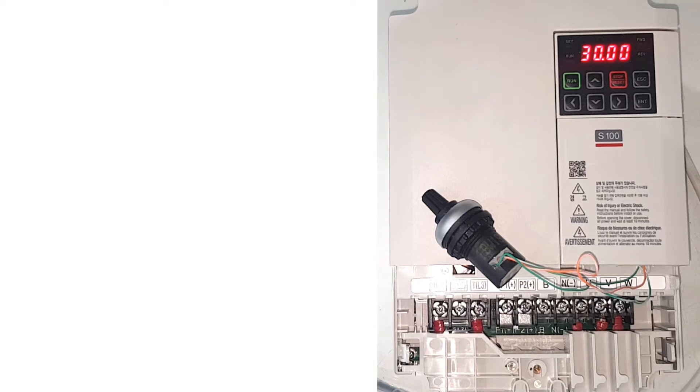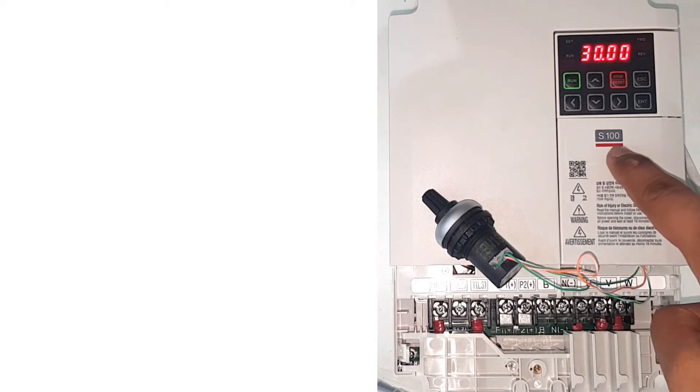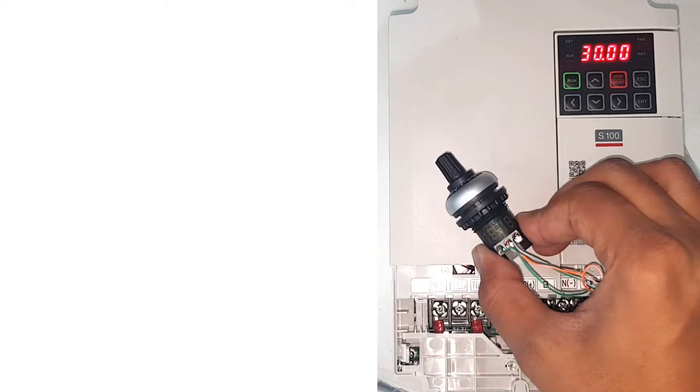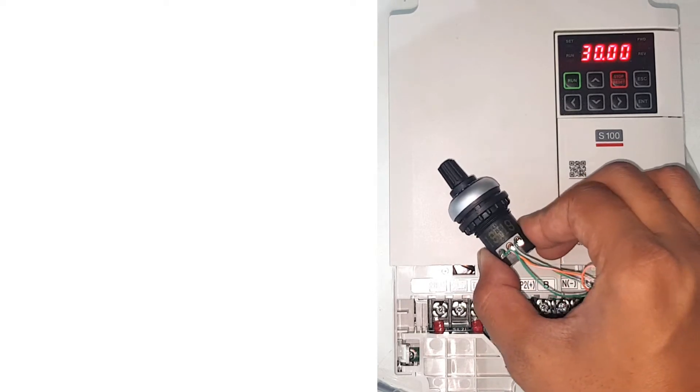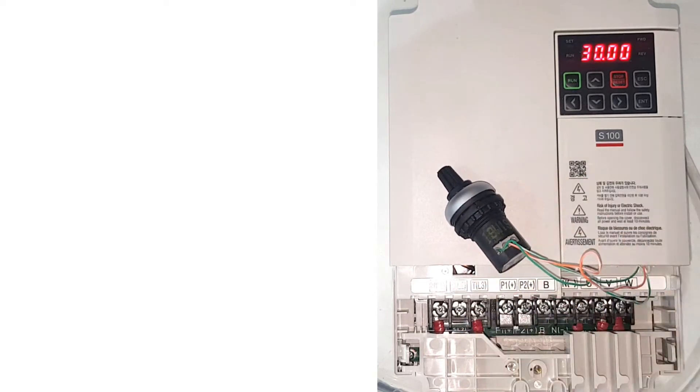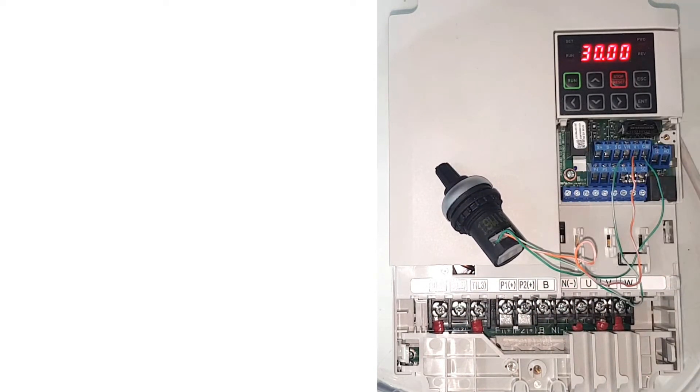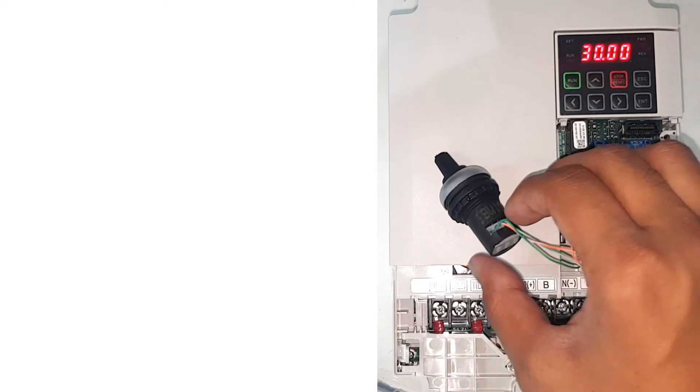In this demo I will show you how to program S100 for potentiometer. So we'll start with the wiring.